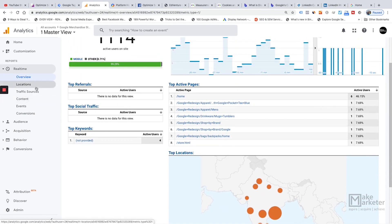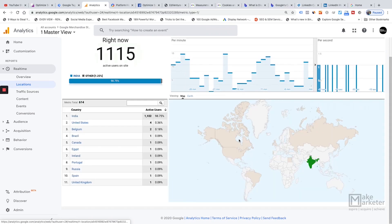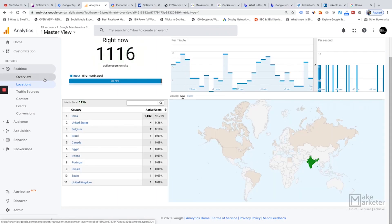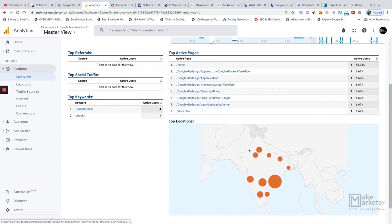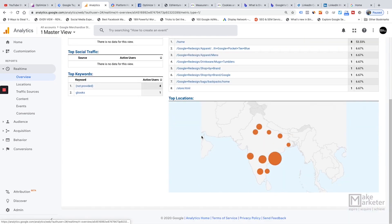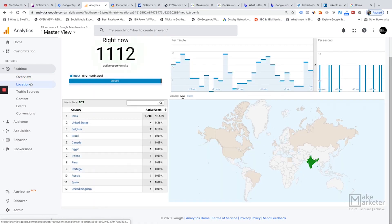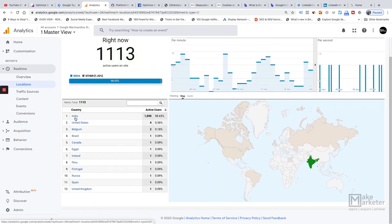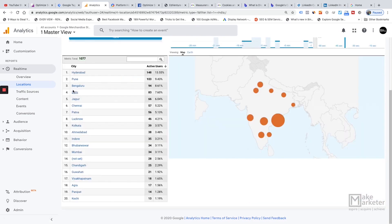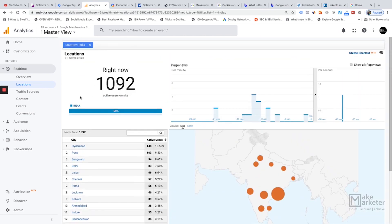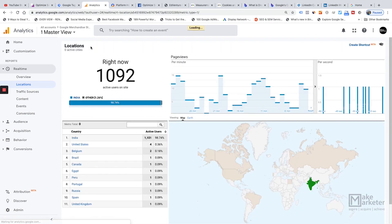In the Locations sub-report, you can see the places from which users are actively visiting your site. The overview shows a map with orange circles — larger circles indicate more users. In the Locations report, you can drill down by country; for example, clicking India will show all the cities within India, with a segment automatically applied so only Indian user data is displayed.